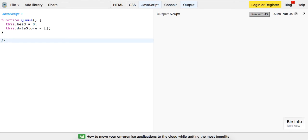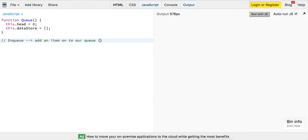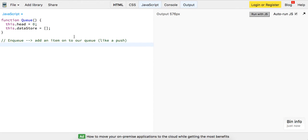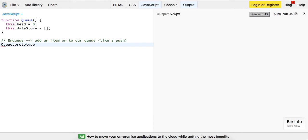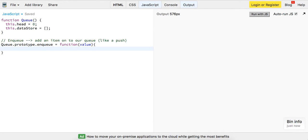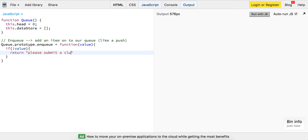So queue has a three main functions. It has an enqueue function, which allows us to add an item onto our queue. This is like a push. And so JavaScript pretty much already supports most of the operations of the queue, but it's nice to sort of understand what's going on. So I'm going to access the queues prototype, let me see if I can spell it right, queue.prototype.enqueue. And this is going to be a function. It's going to take in a value. And all we want to do, we just want to say, if there's not a value, let's go ahead and just return, please submit a value.